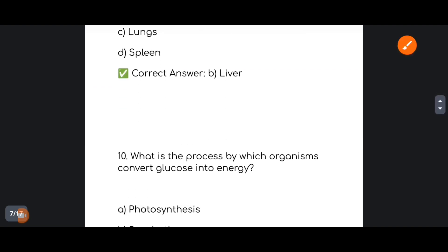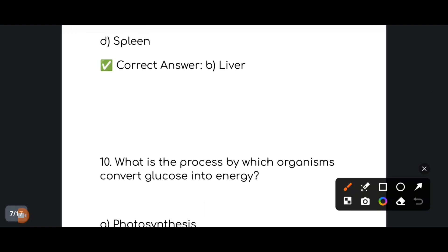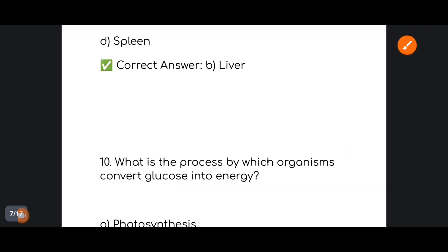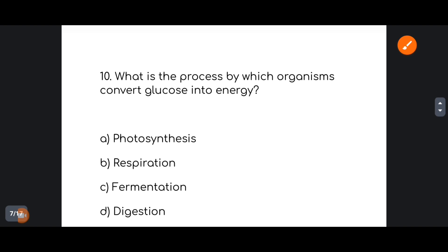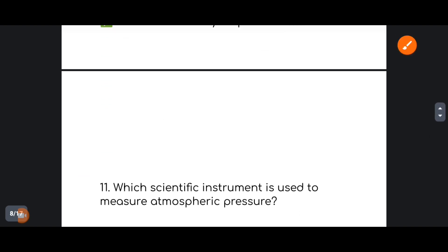Next: what is the process by which organisms convert glucose to energy? What process converts glucose into energy? The correct answer is option number B: Respiration.